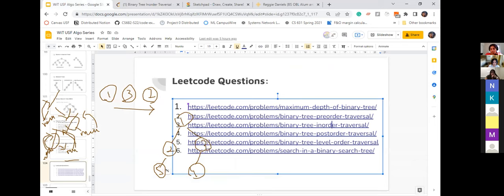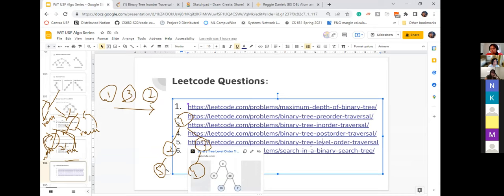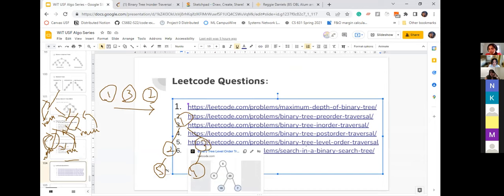We have a couple of questions still left and I wanted to cover level-order traversal, but we don't have time. If there's enough demand, we can have one more session to go over the other traversal orders and level-order traversal, or searching in binary trees.